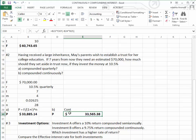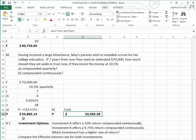That tells us, changing that to money, that if the 10.5% is compounded continuously, they would have to invest $33,565.38. You notice that's a little bit more, less than $300 than if it was compounded quarterly. So it is indeed a savings.